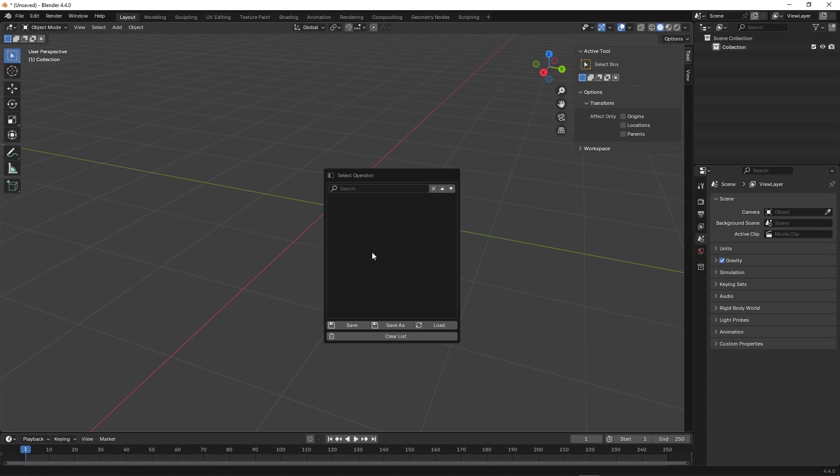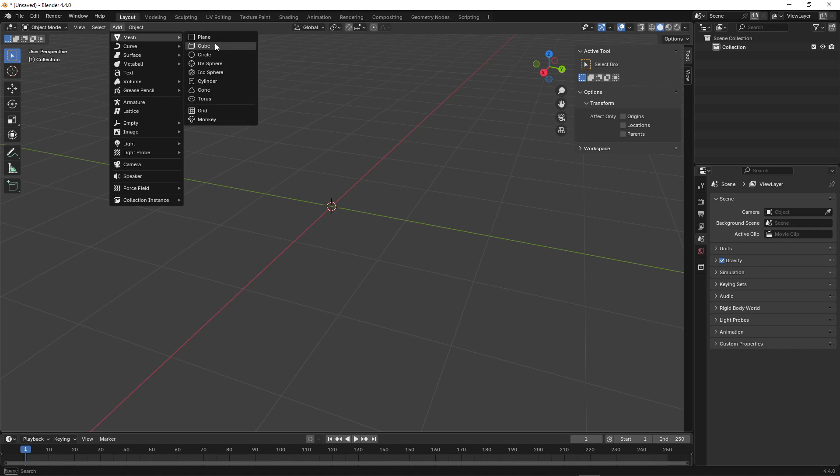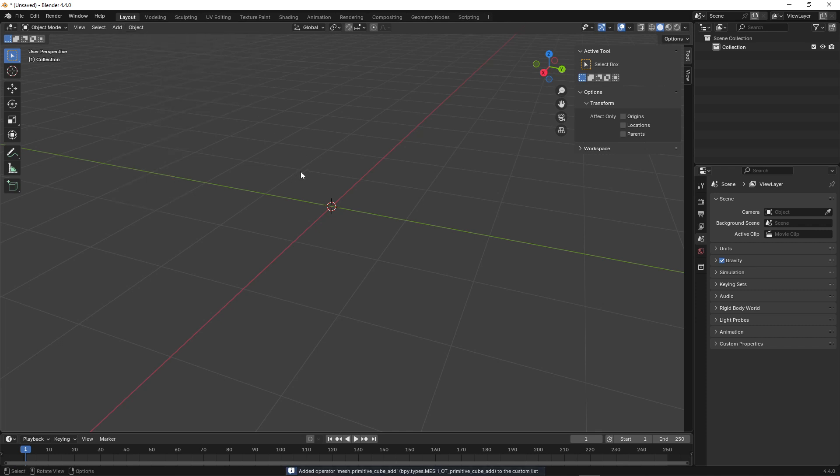Let's explore how we can add operators to our add-in. To do this, we can go to Add, Mesh, Cube, right-click, and you'll see an Add to Custom List button. We're then informed that the operator has been added to the list.